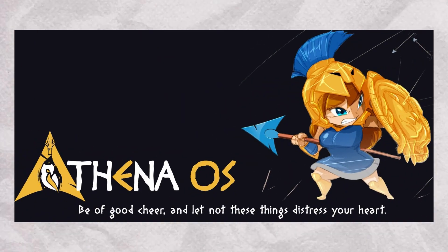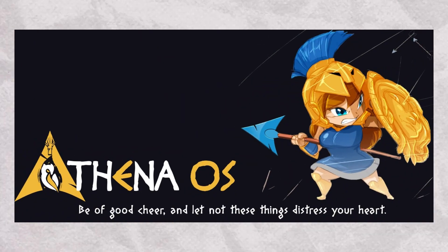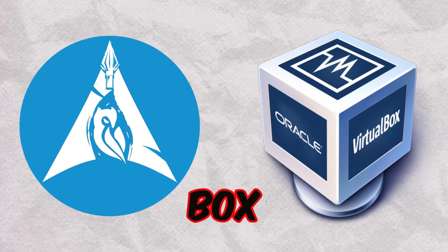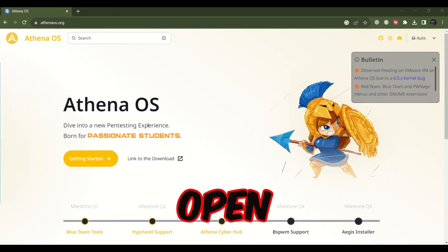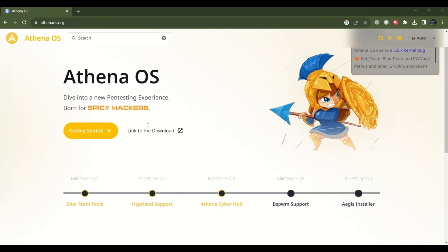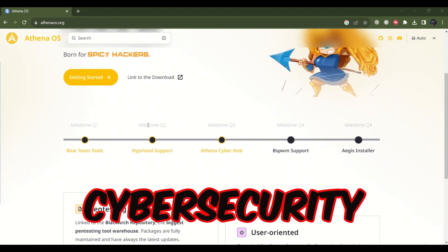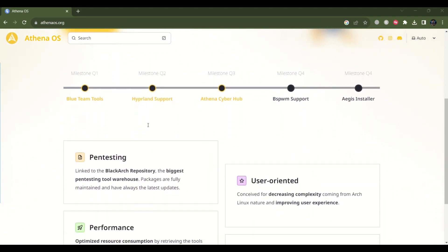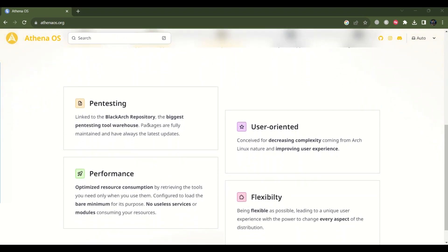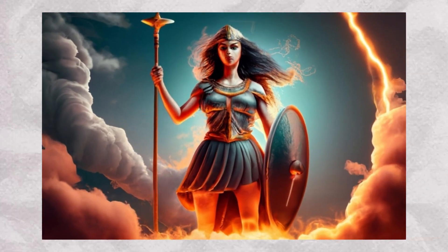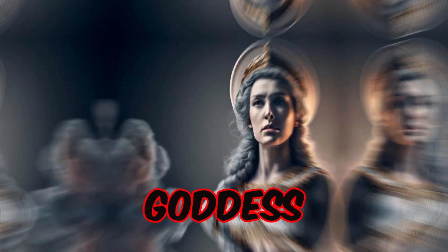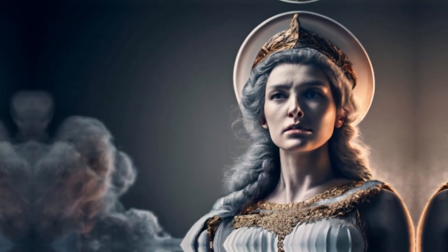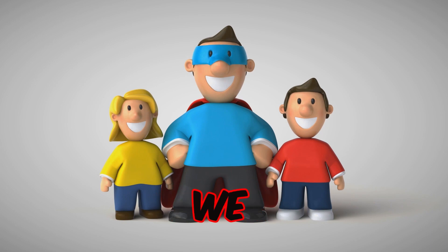In this video I will be installing the Athena operating system and will guide you step by step on how to install it on VirtualBox. Athena OS is a new open source Arch-based Linux distribution focused on cybersecurity. It's designed for penetration testing, bug bounty hunting, and infosec students. The name of the project comes from Athena, the ancient goddess associated with wisdom, handicraft, and warfare.